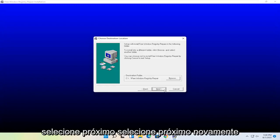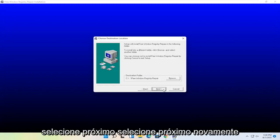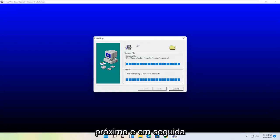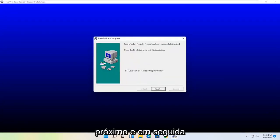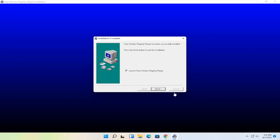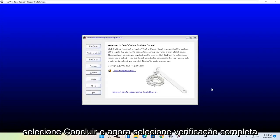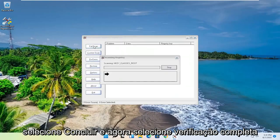Select Next. Next. Select Next again. Next. And then Next. Select Finish. And now select Full Scan.